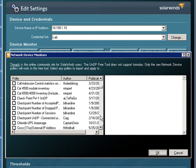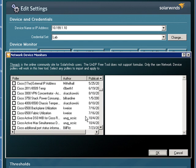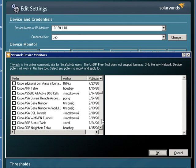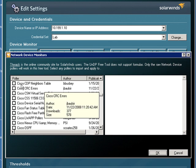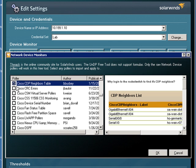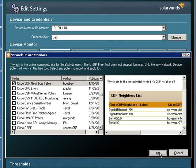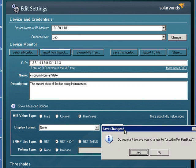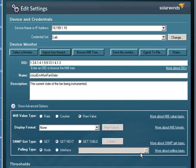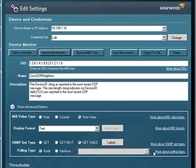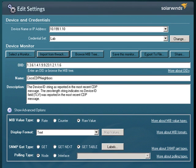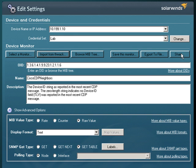I'm going to go ahead and select one of the other Cisco environment monitors here. Let's go ahead and see what looks interesting. Let's monitor the CDP neighbor table. Choose OK. Save the changes, and then you can go ahead and just select it from there. You can also go in and browse the MIB tree to select one manually, save it, export it to a file, and then share it up on THWACK for other users to leverage.